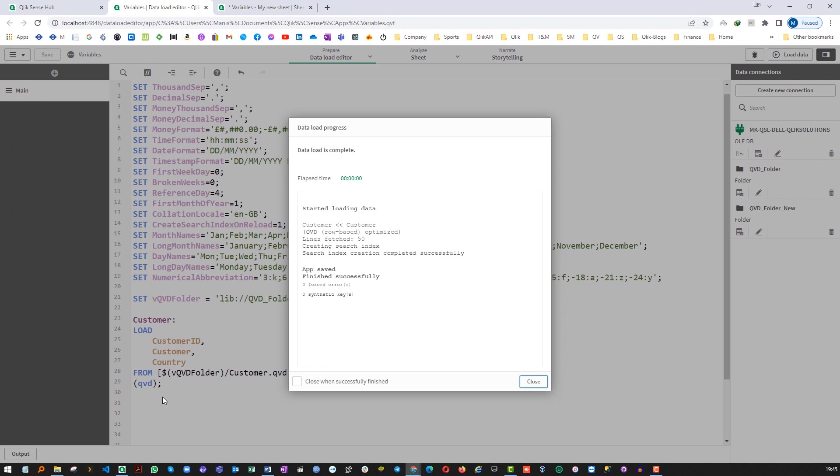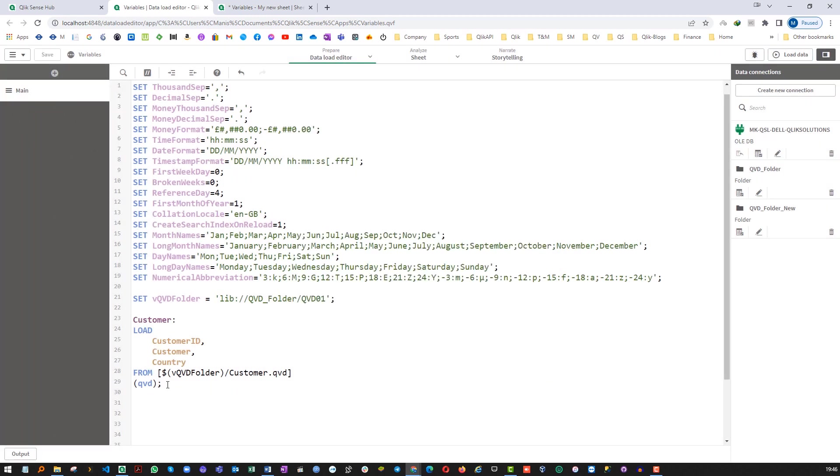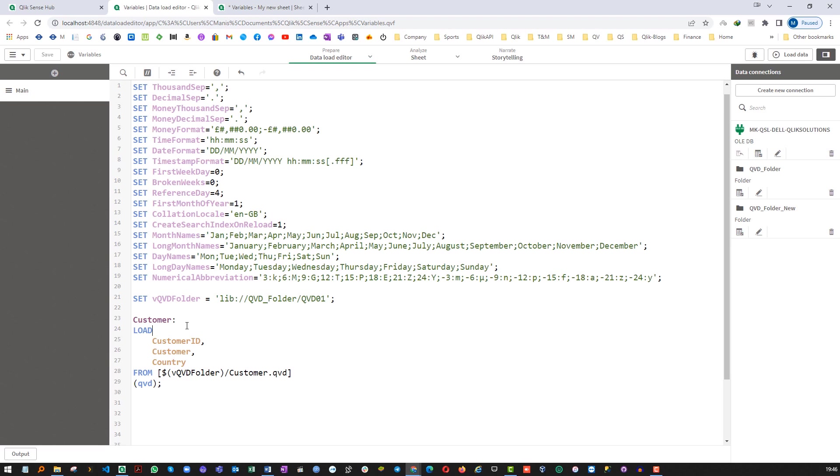So when I'm reloading this my vQVDFolder variable will be replaced by its actual path and the customer QVD is getting loaded from the exit folder. Whenever you want to use the variable created in script you have to use dollar sign expansion. It is the case for both any variable created using SET or LET you have to use dollar sign expansion.